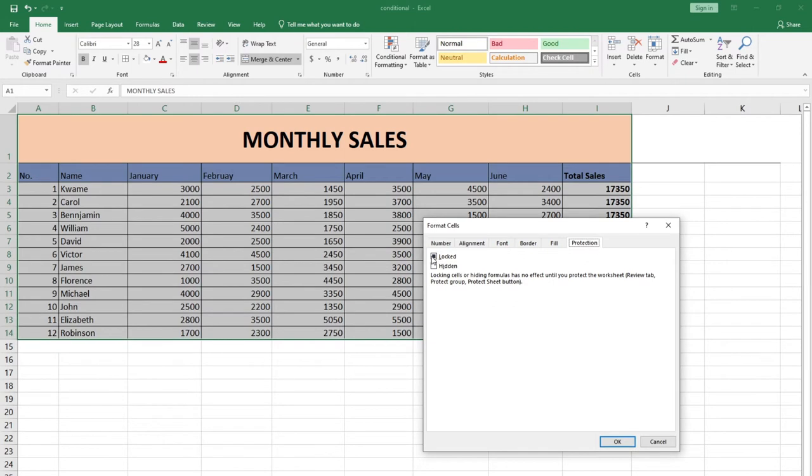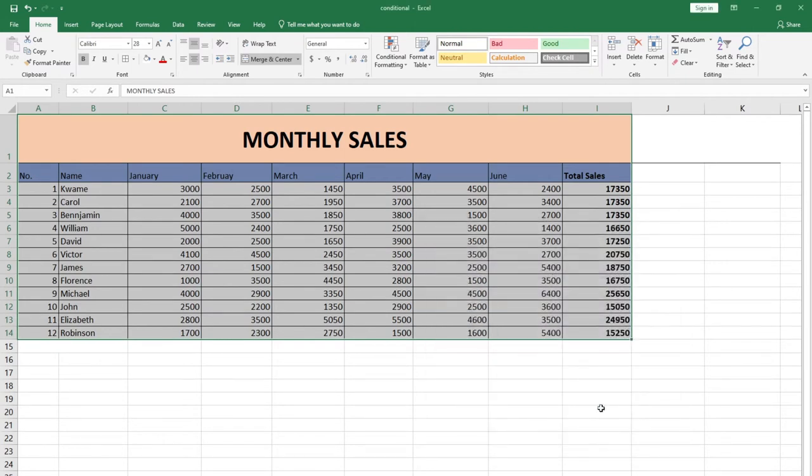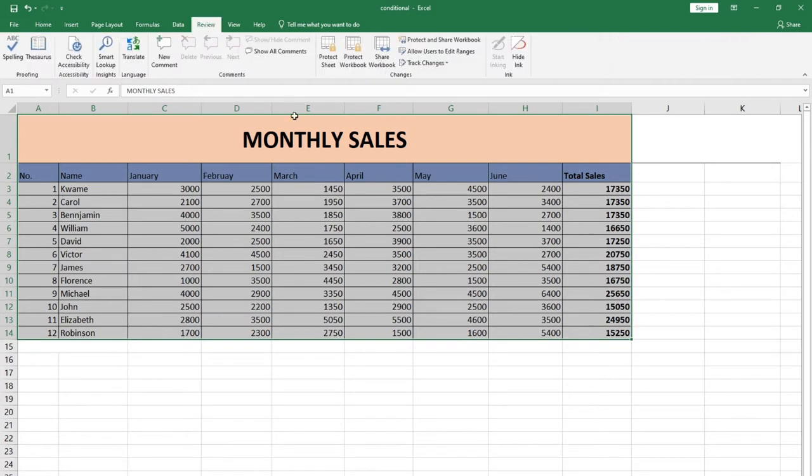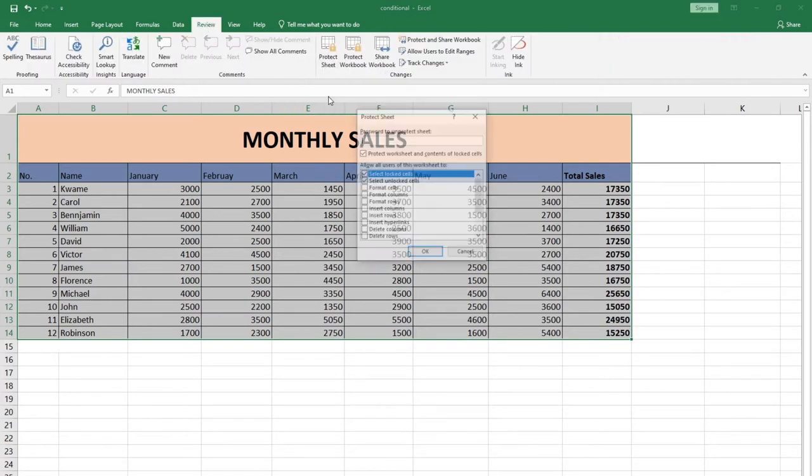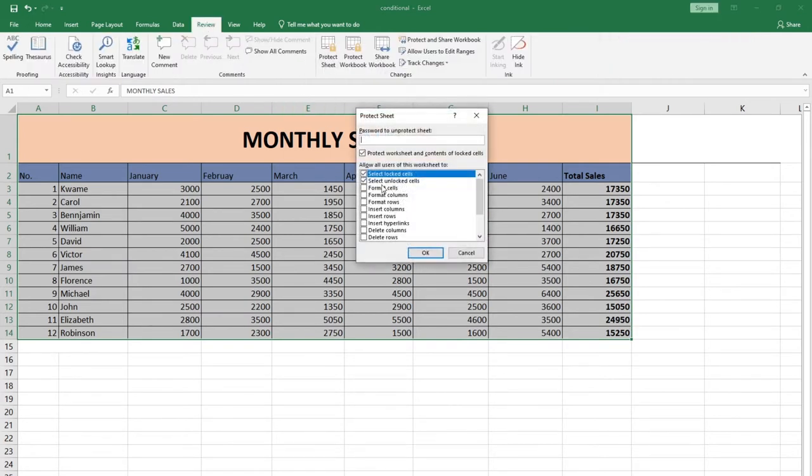We are not done yet. After you turn that on, go to the Review tab and click on Protect Sheet. You can easily set a password for this. You can see password to unprotect cells.